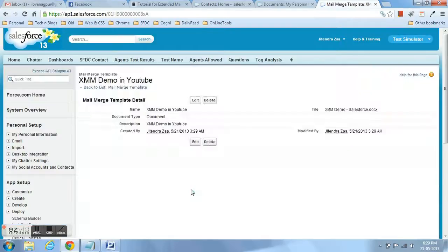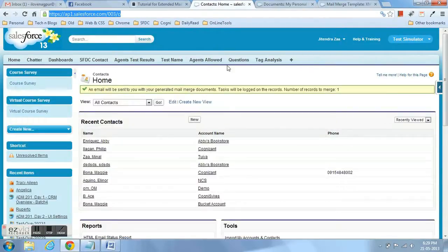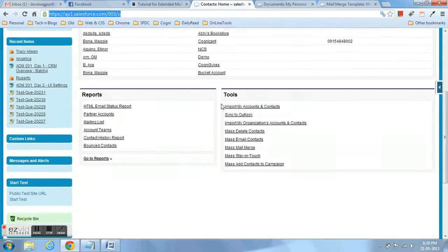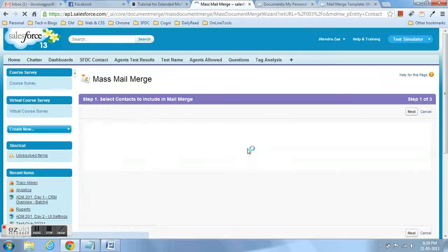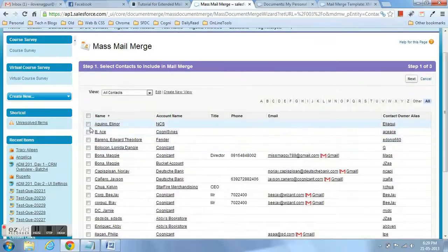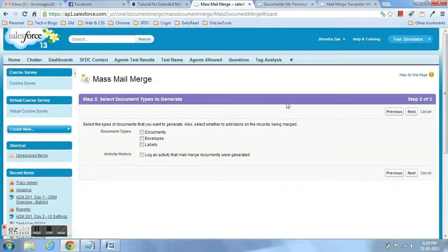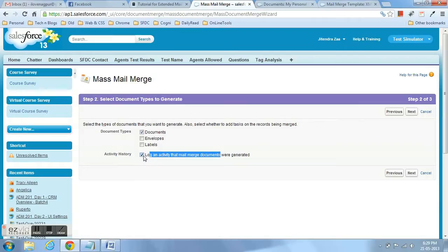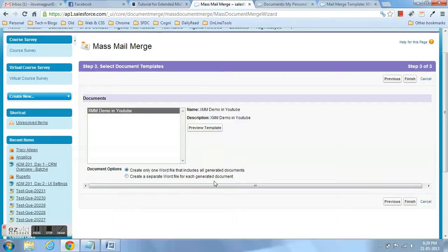Now I am going to the contact home page. At the bottom of contact home page, there is a link which says mass mail merge. You can select either one contact or you can select more than one contact. For this demo, I am selecting only one contact. Now you have to select the type of the document: either document, envelope, or label. As we have created a mail merge only for document, I have selected that.